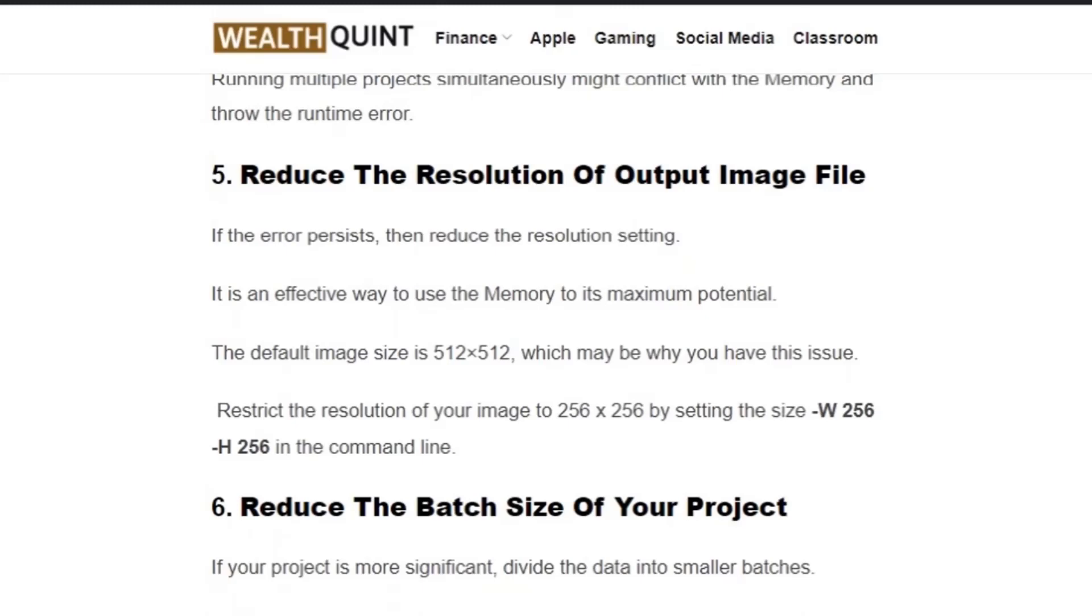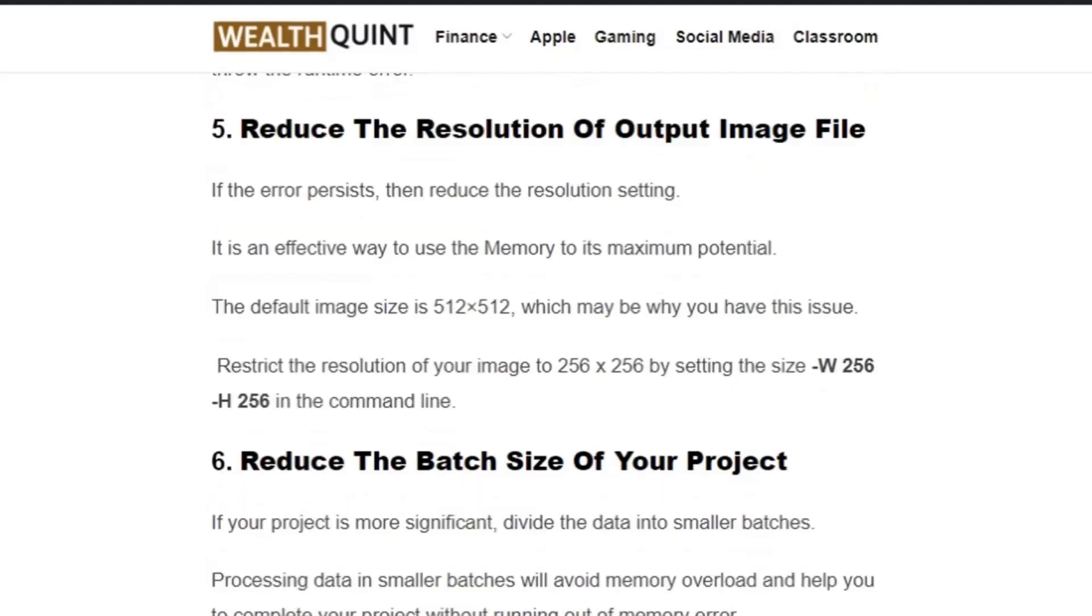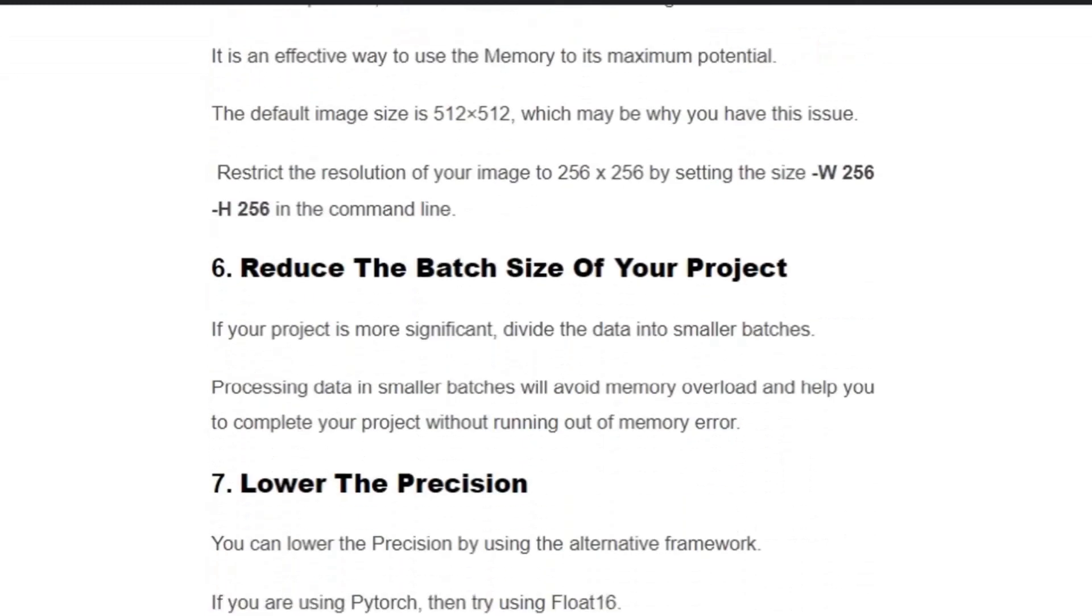Try to reduce your resolution while giving the command. You have to set -W 256 -H 256 while running the command. Solution number six: Reduce the batch size of your project.